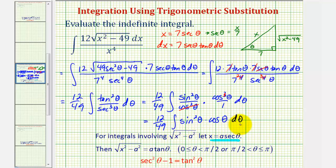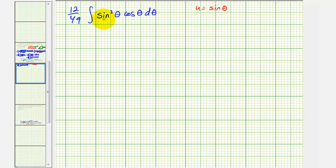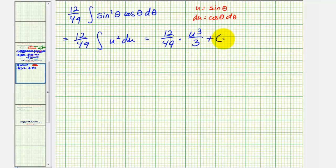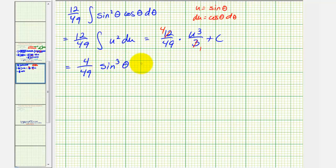We can integrate this using u-substitution. If we let u equal sine theta, then du is cosine theta d theta, which fits perfectly. So we write 12 over 49 times the integral of u squared du, giving 12 over 49 times u cubed over three plus c. The factor of three simplifies with 12, leaving 4 over 49. Since u equals sine theta, we have 4 over 49 times sine cubed theta plus c.